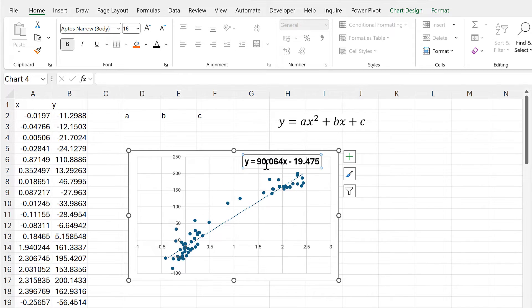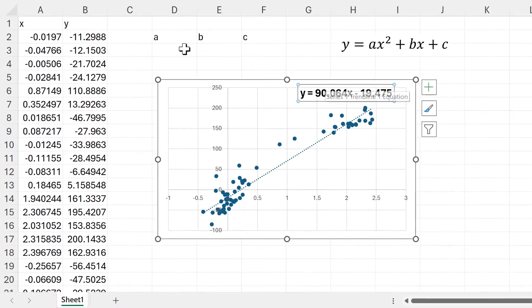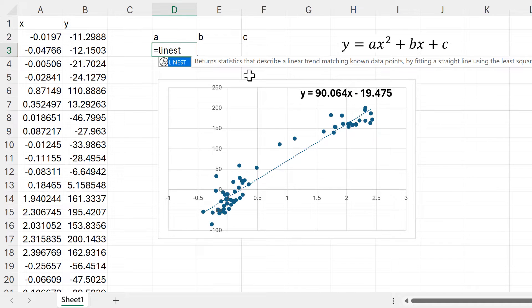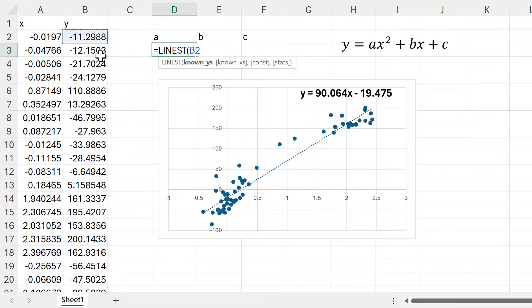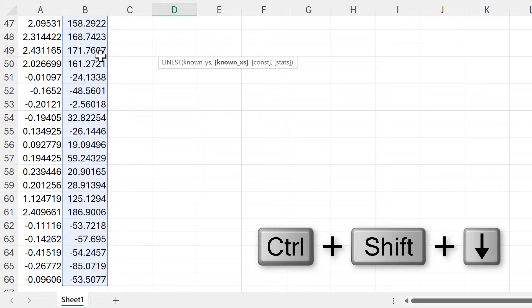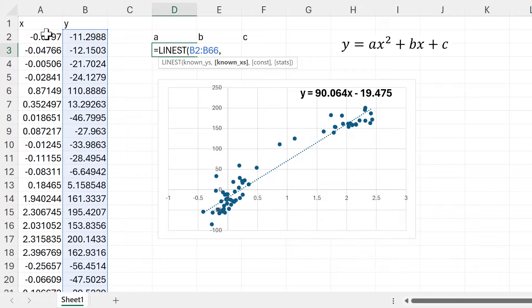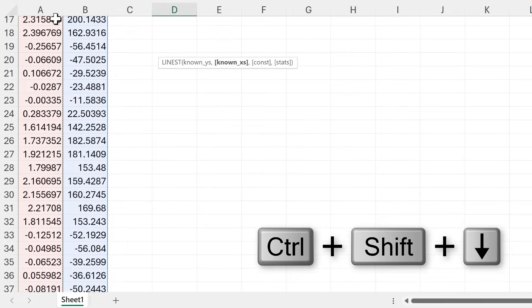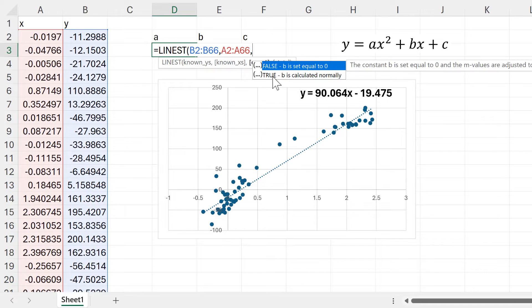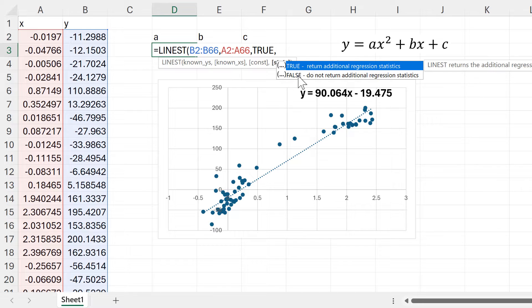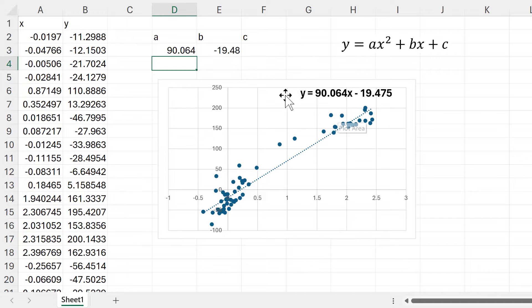In order to get these numbers in a formula, we need to use the LINEST function. We'll select the known Y's and then select the known X's. For the constant we'll select true, and for stats we'll select false.